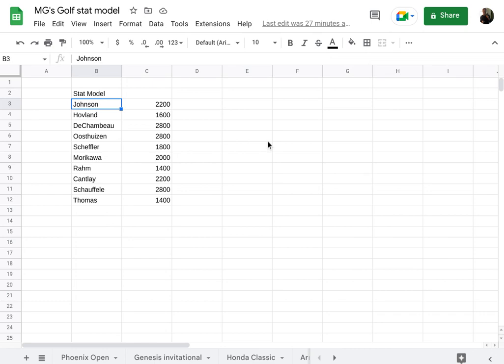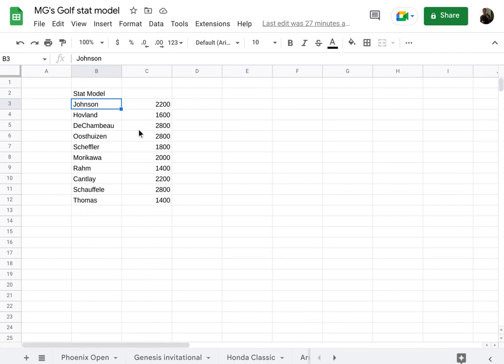And what we would do is we would wager one 10th unit on each golfer for a total of one unit. So what that means is let's just use a thousand dollars is a unit size. Those of you that your unit size is a hundred, one 10th unit will be $10. So we're going to use a thousand dollars. So a thousand dollars broken down into 10 golfers, you would wager a hundred dollars on each of these golfers.